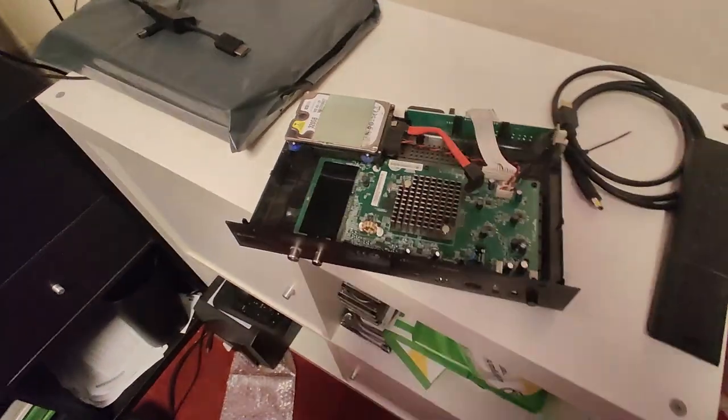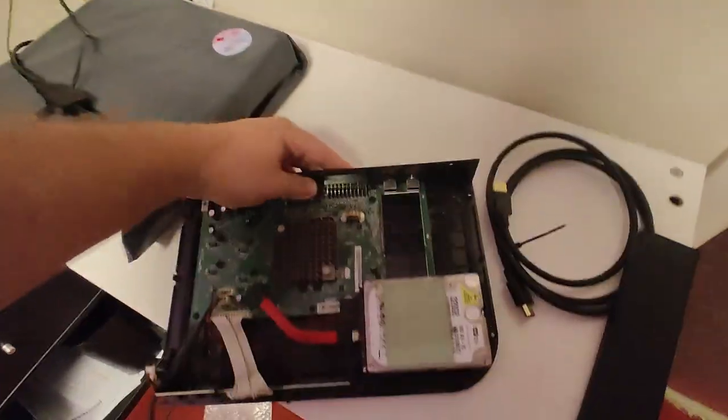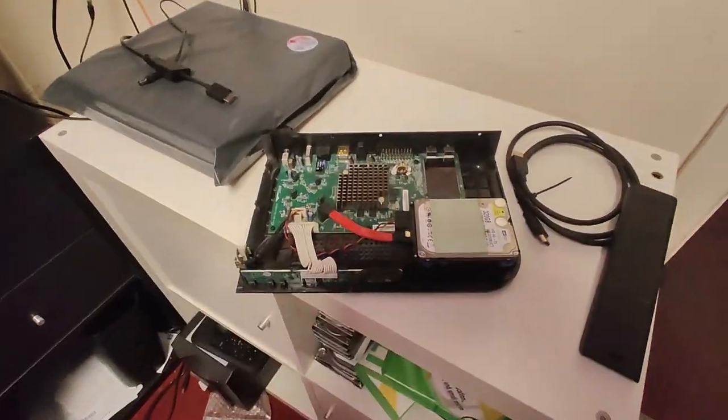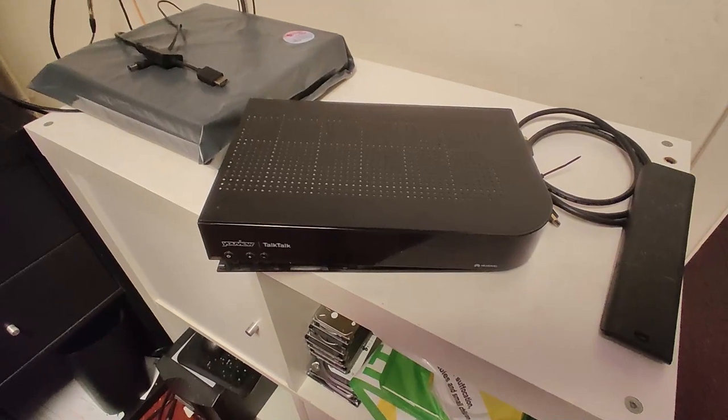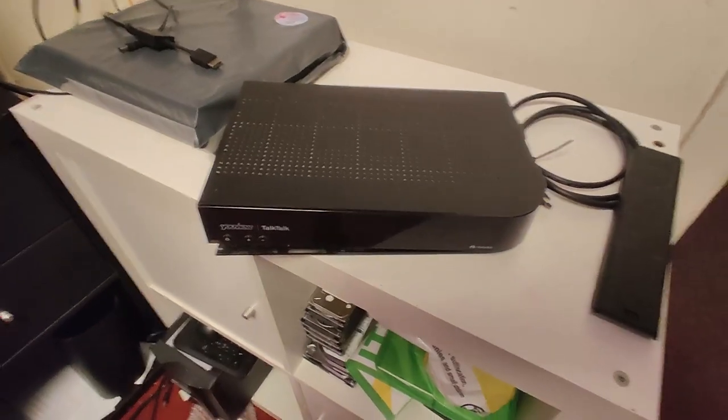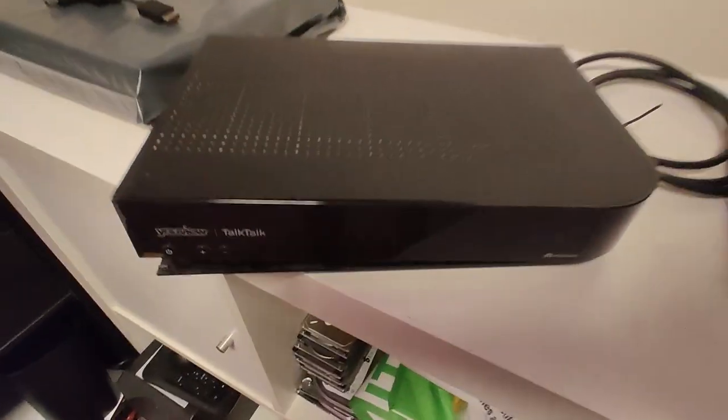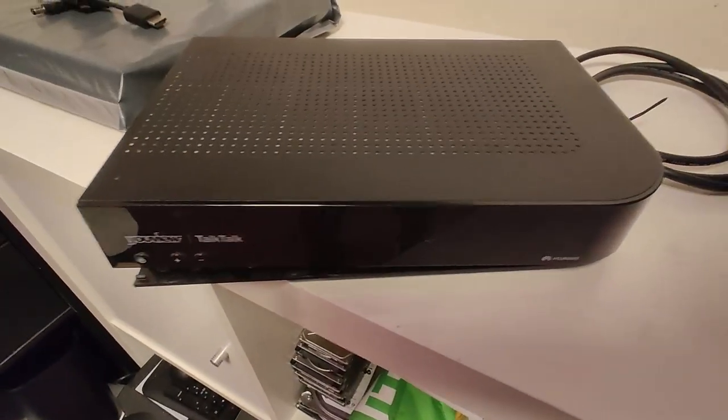Okay, welcome back to another repair video. What we've got today is this. This is a YouView TalkTalk box from Hawaii.